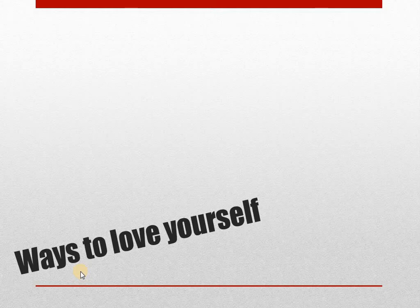Practice gratitude. Gratitude is one of the simplest ways to focus on the good in yourself and in your life. Try identifying three things you're grateful for when you wake up early morning. You can try using this gratitude practice to get started.